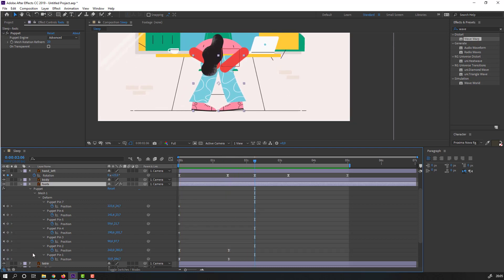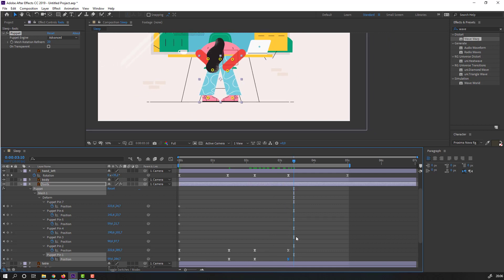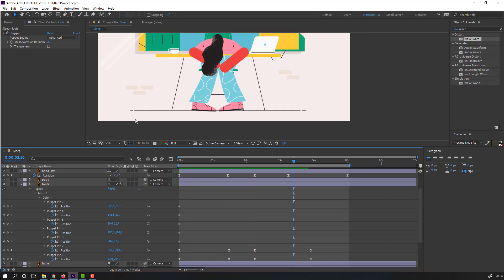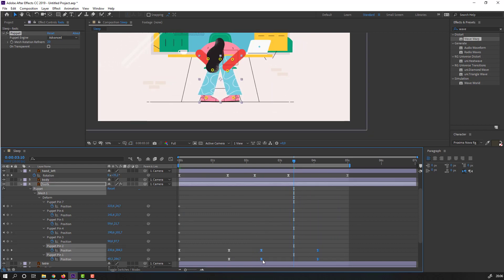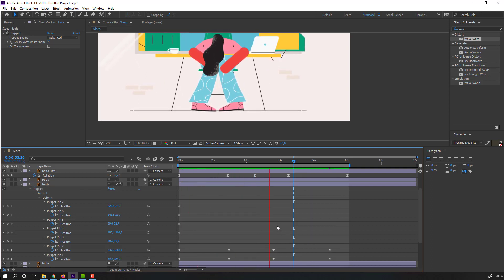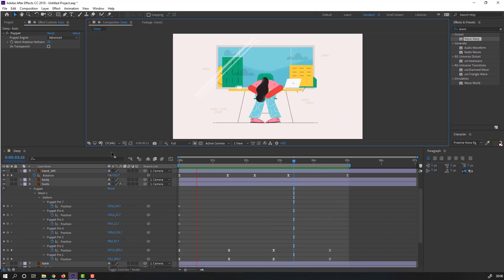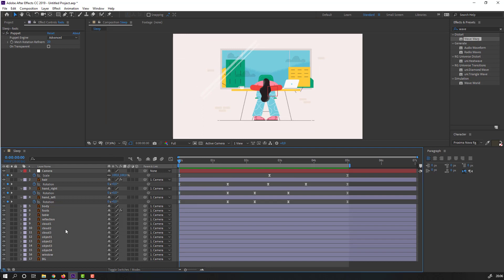At this time, make new keyframes for these puppets. Go to here, select the first keyframe, Ctrl+C, Ctrl+V. And this one — Ctrl+C, Ctrl+V. Select the keyframes and move them to the right. Select these keyframes again and move to the right. Let's close the keyframes.